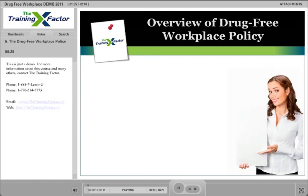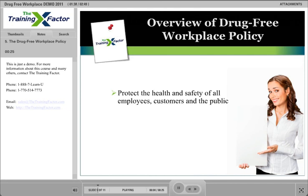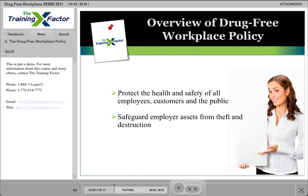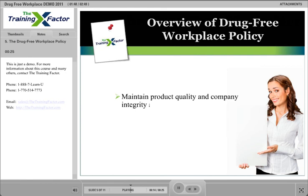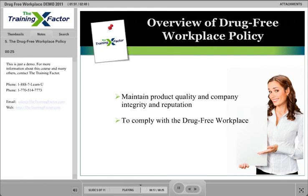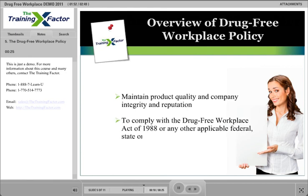The policy exists to protect the health and safety of all employees, customers, and the public, safeguard employer assets from theft and destruction, protect trade secrets, maintain product quality and company integrity and reputation, and to comply with the Drug-Free Workplace Act of 1988 or any other applicable federal, state, or local laws.